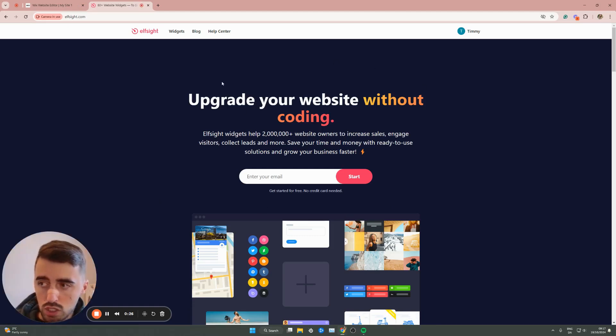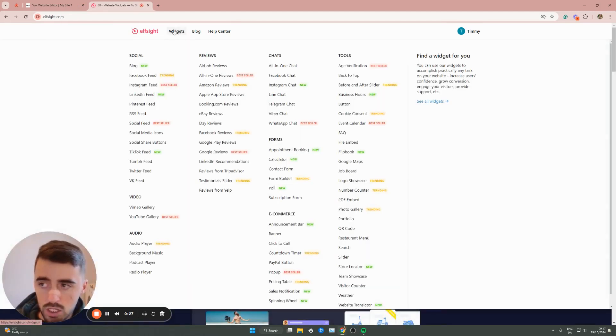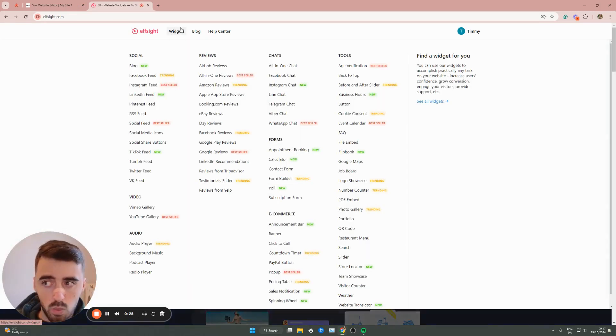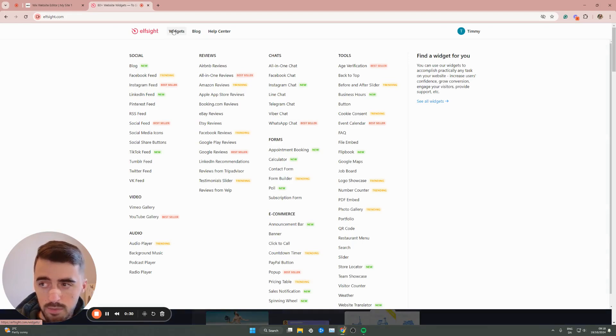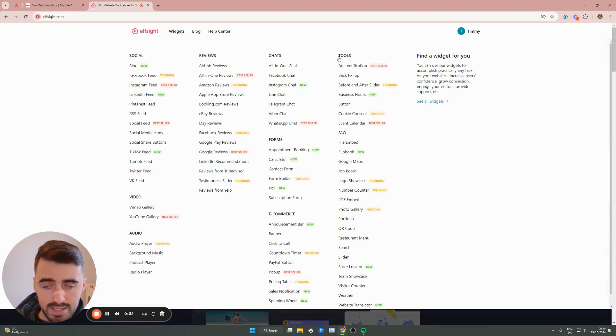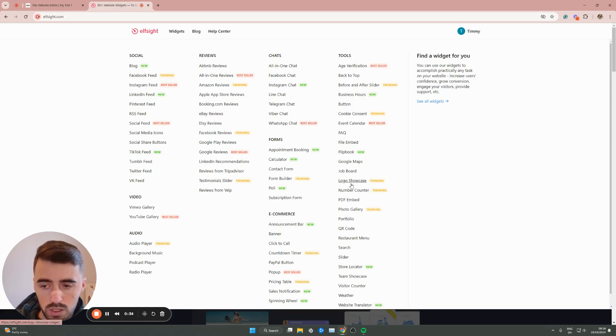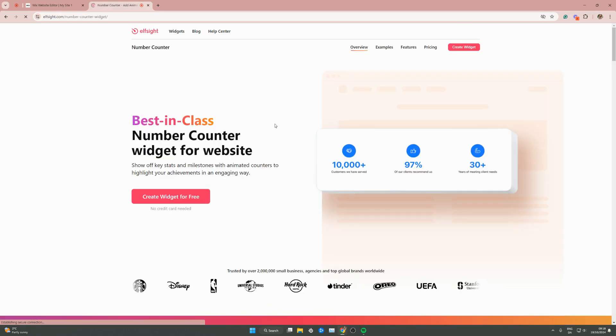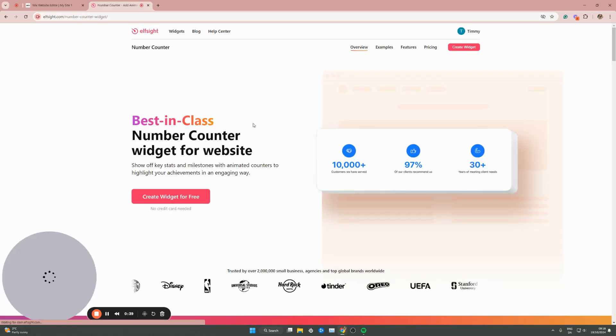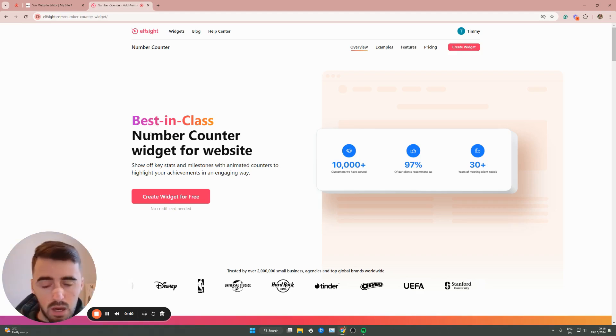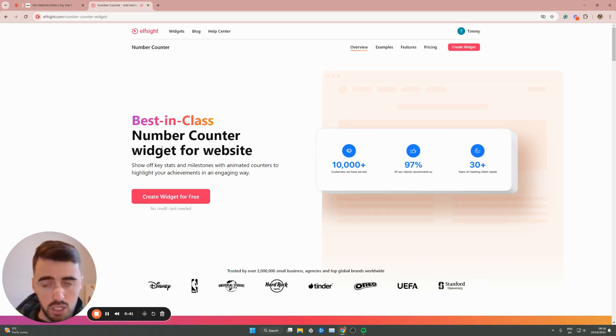From here, head over to the top of the page and there you will find the widgets button. I'm going to go over to tools on the right-hand side and then go all the way down until you find number counter. It's about halfway down for me. Click on that and this will take you to the number counter widgets page.